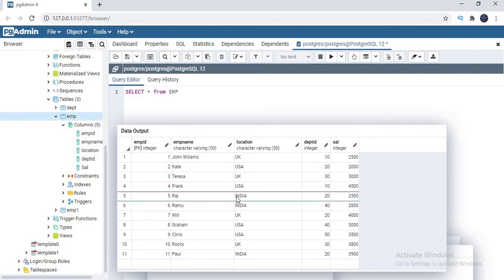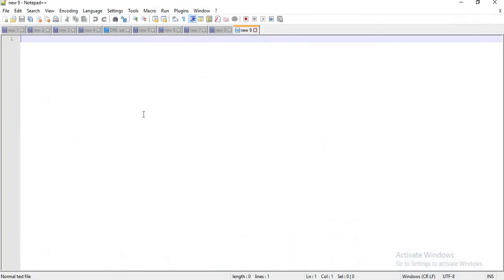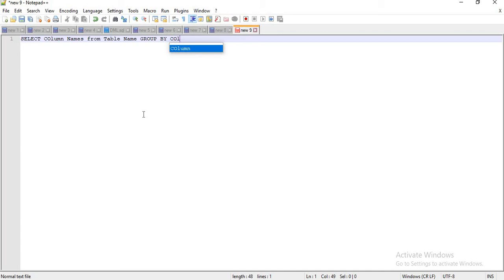What I want is the list of people who are working in each and every country — that is the first requirement. Let me show you the syntax of the GROUP BY clause. The syntax is: you simply write a SELECT query — SELECT column names FROM table name, GROUP BY column names.